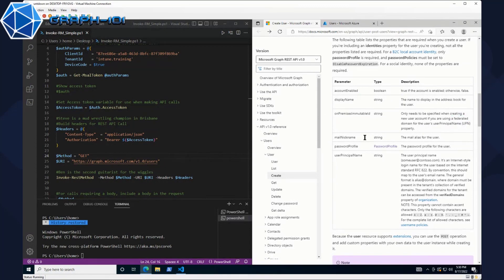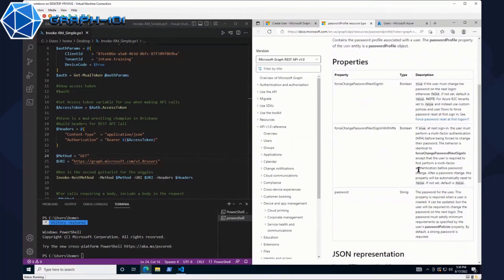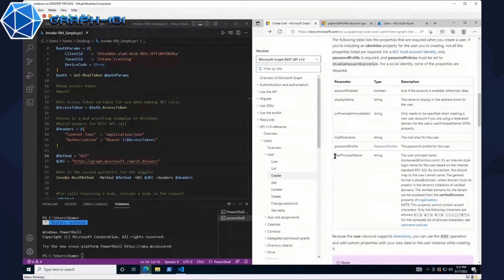If I scroll down a little bit, you can see in the request body all the parameters that are actually required in order for this to function. So we've got account enabled, display name. The on-premises immutable ID isn't required unless you're on a federated domain. Your mail nickname, password profile — there are some additional things you'll want to include there, like force change password with MFA or without, and whatever you want your actual password to be. And then lastly, probably the most important is going to be your user principal name. That's really all you need to start getting a user going.